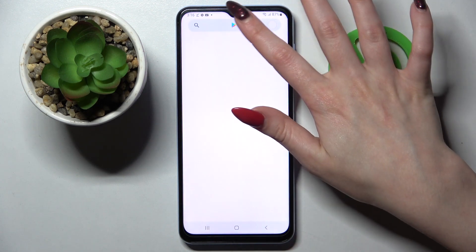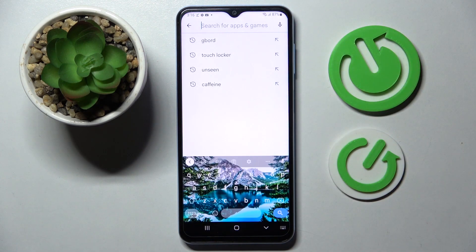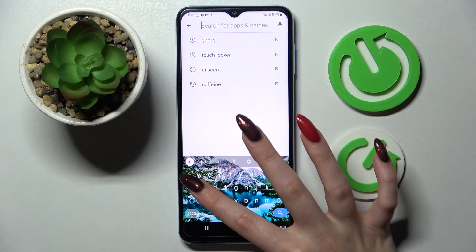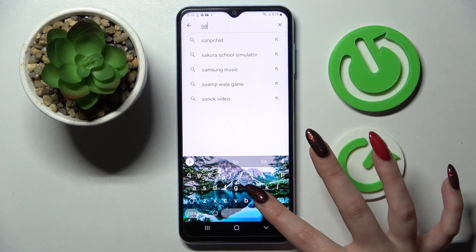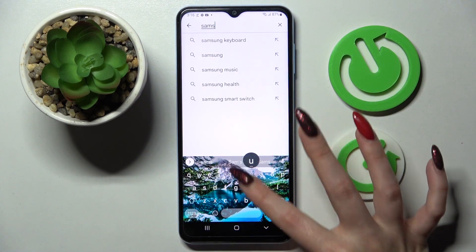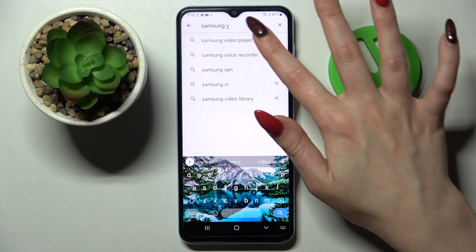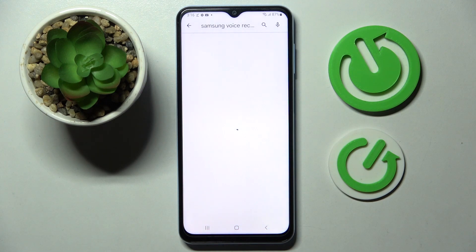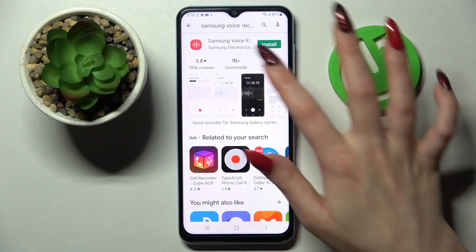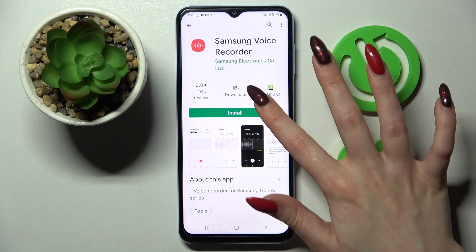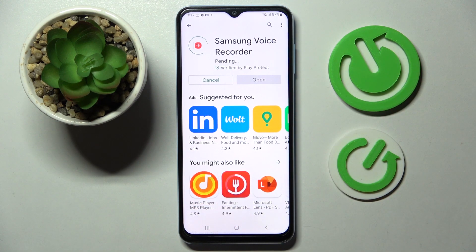First of all, go into Play Store, click on the software and type in Samsung voice recorder. Then you need to install this free app from Samsung Developer and open it, if you don't have it already, on your smartphone.